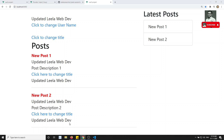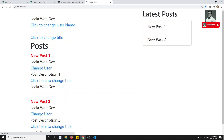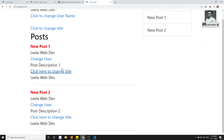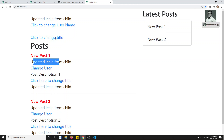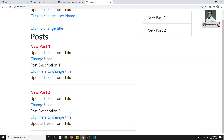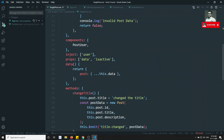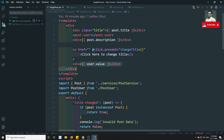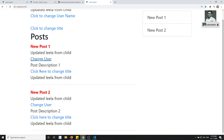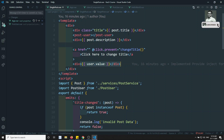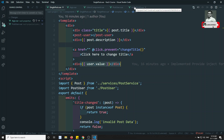Now let's try to see the output. If I refresh, you will be getting the 'change user' link. Now if I click on 'change user' — see, 'updated Leela from change' — wherever we are using this variable, in the single post also, the user dot value has automatically changed. The reactivity is working. This is how we can send and receive custom events from child to parent using provide/inject, so that we can update the data. This is how we use provide/inject for parent-to-child communication.